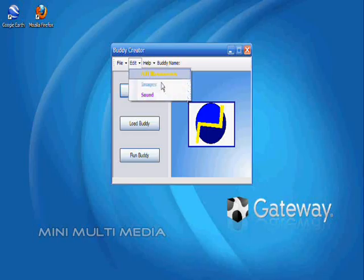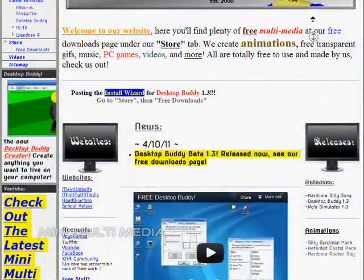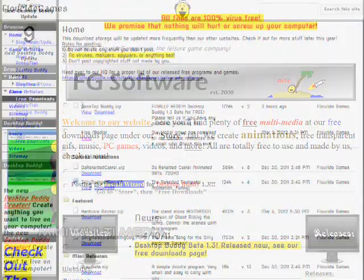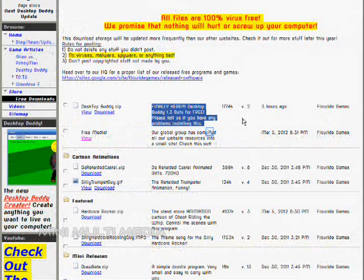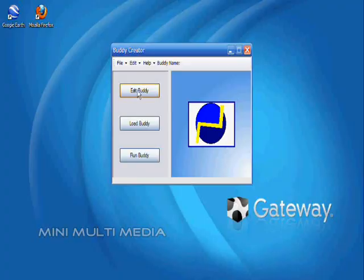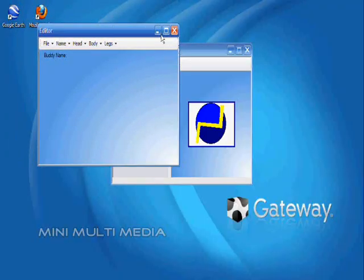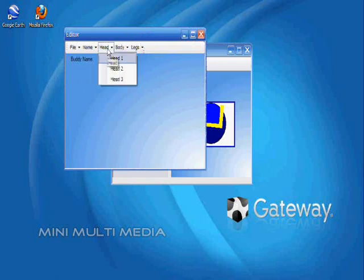This is currently on our website. You can download it right now. It should work on most computers. We fixed a lot of the major issues and bugs with the program, so now you should be able to install it and it will run off the bat.